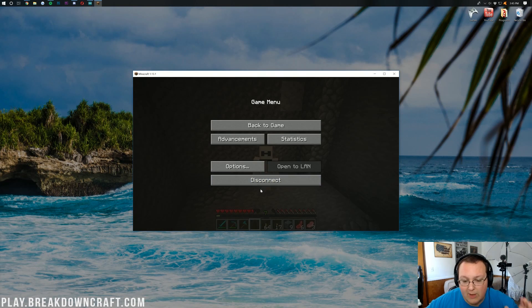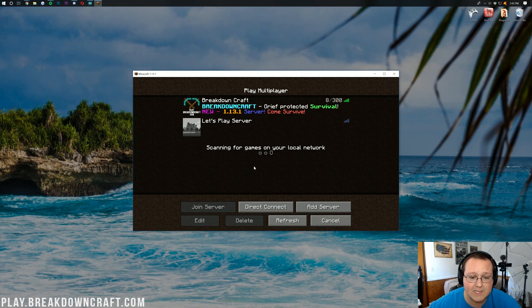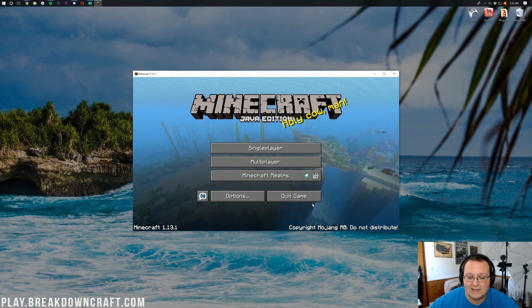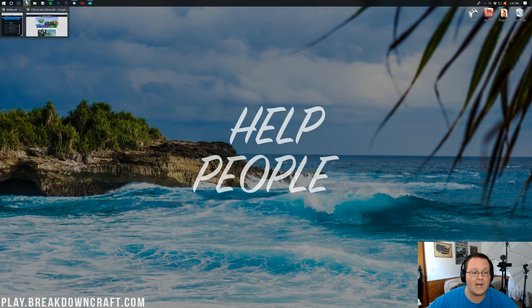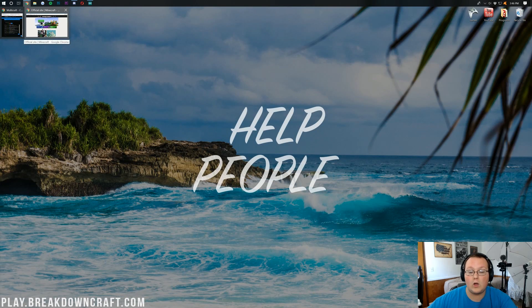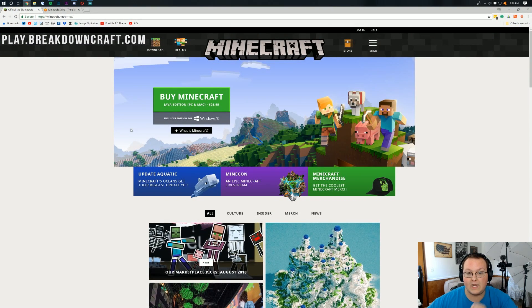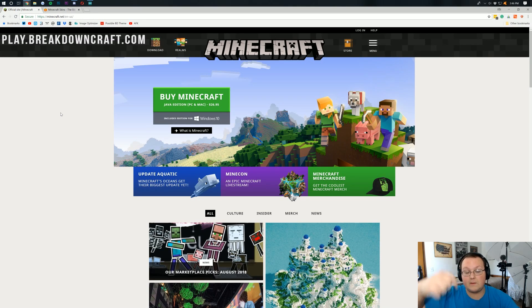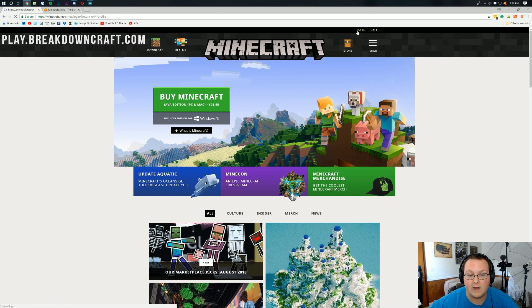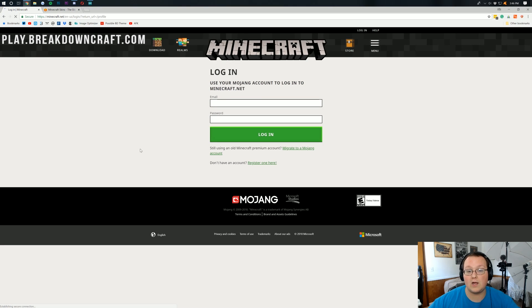So what we want to do is go ahead and completely disconnect from our server, play.breakdowncraft.com. Then you want to go and open up your browser. Quit out of Minecraft and open up your browser. Then you want to go to this website, minecraft.net. It's linked down below, and it will take you here. And then in the top right, you have this login button. When you click that, you'll be met with a login page like this.